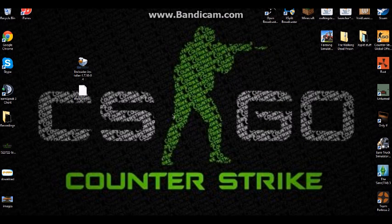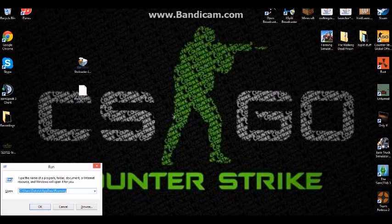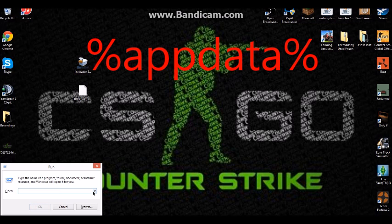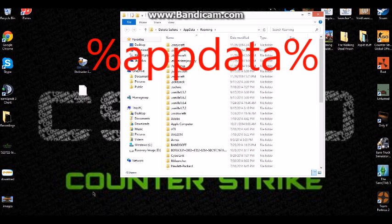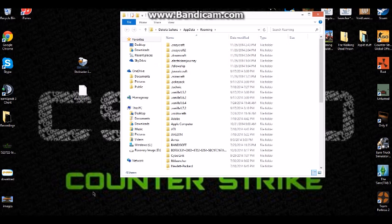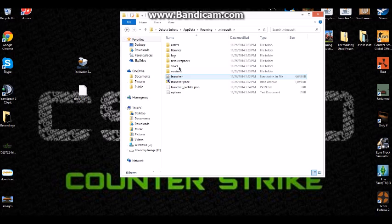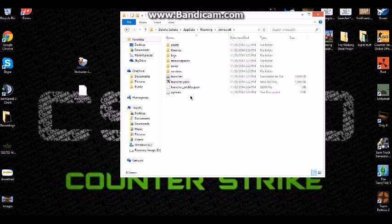Now you want to press Windows key and R. You want to type in %appdata% and press Enter. A folder just popped up. You click dot Minecraft.